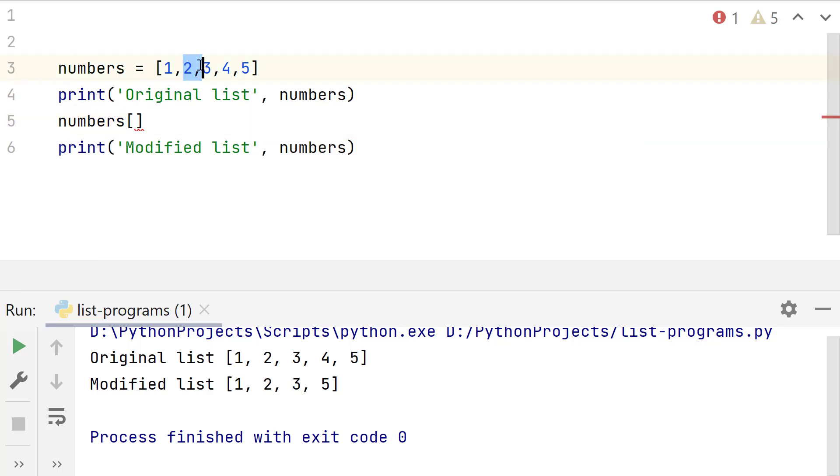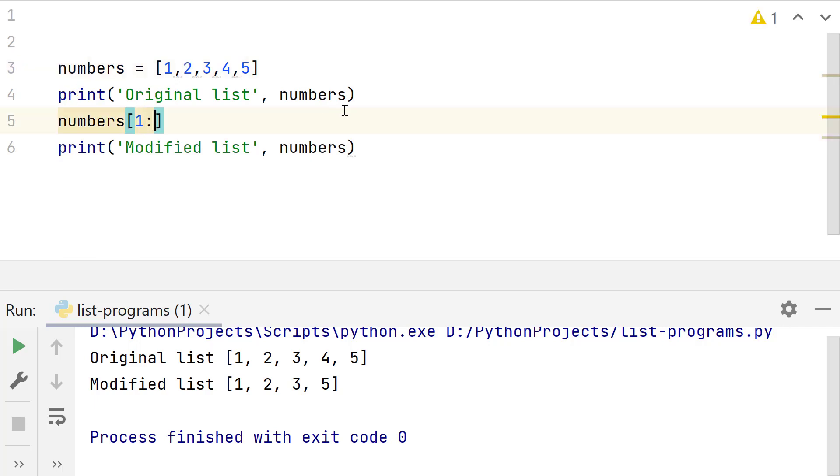First value is the index at which slicing or sublist will start. If you want to remove the first list element, then list slicing should start with the second element or the element at index 1. So first value will be 1 followed by a colon.